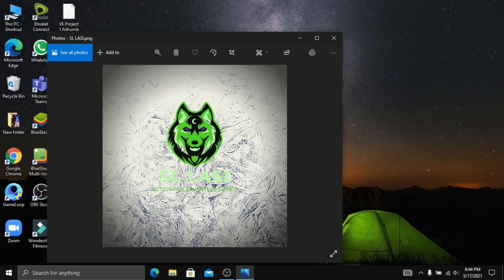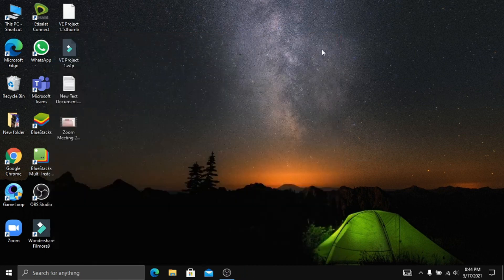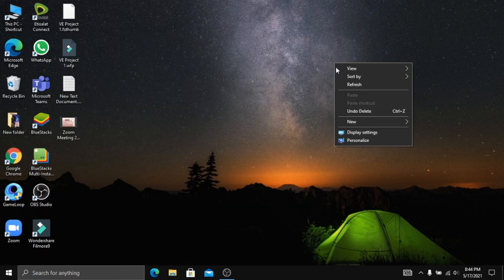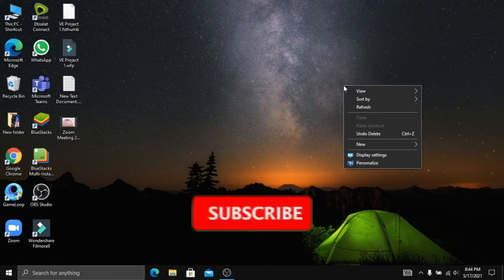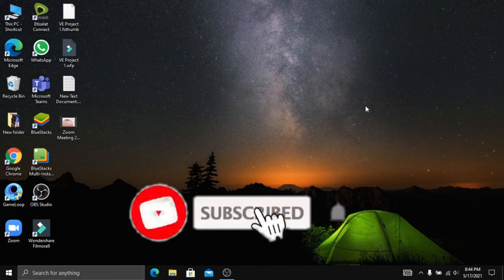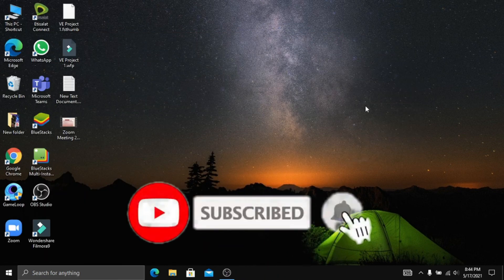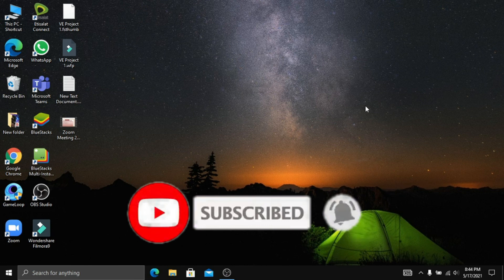This is the first time of the video. I will see you in the next video.